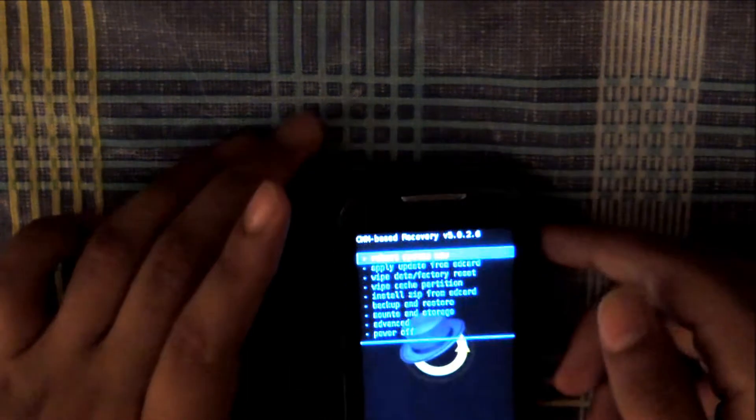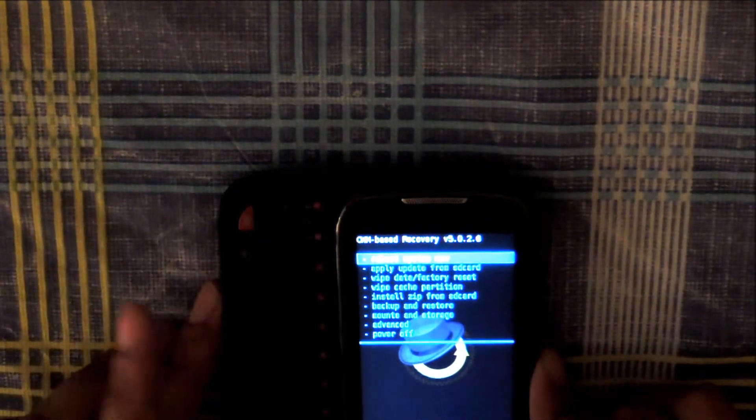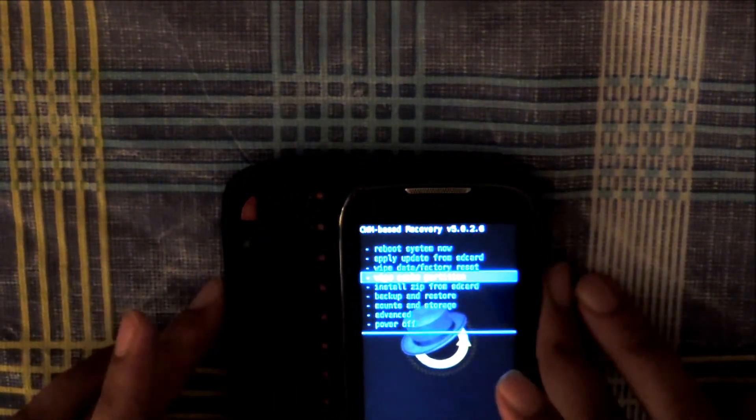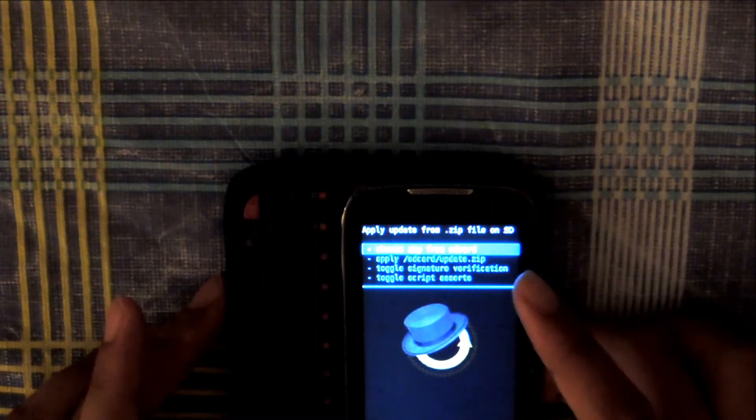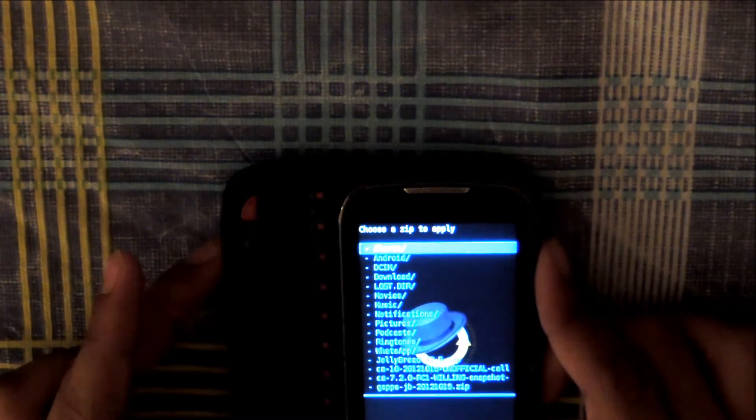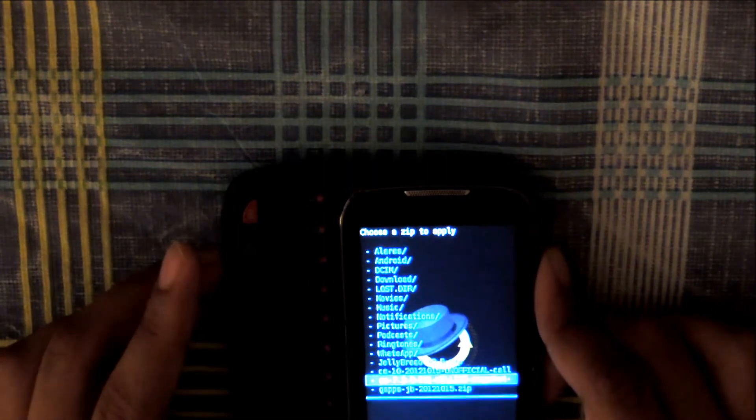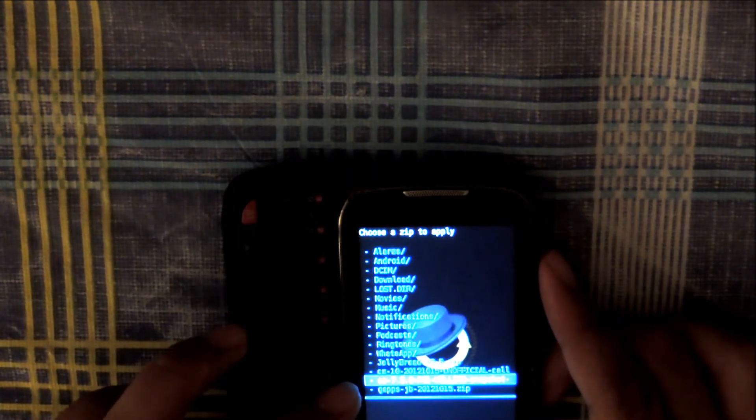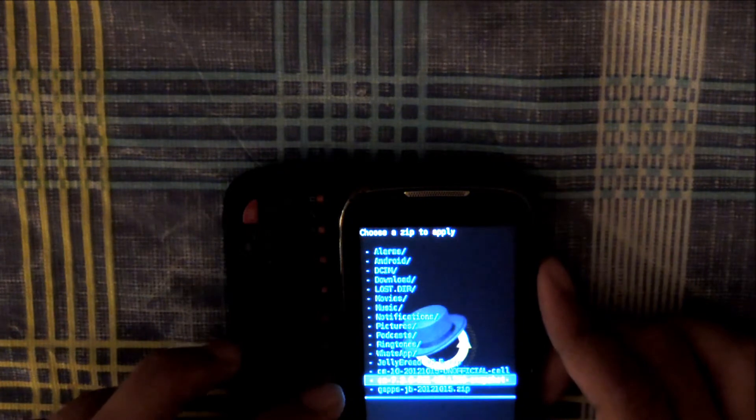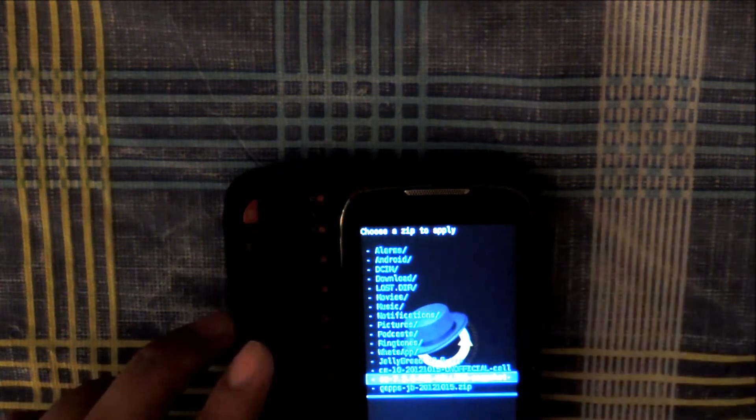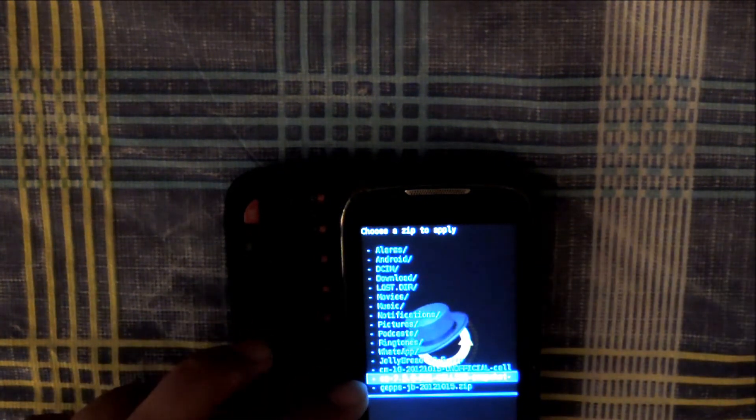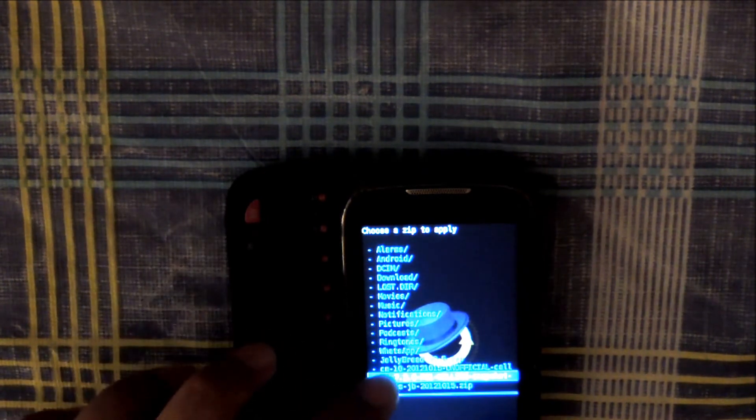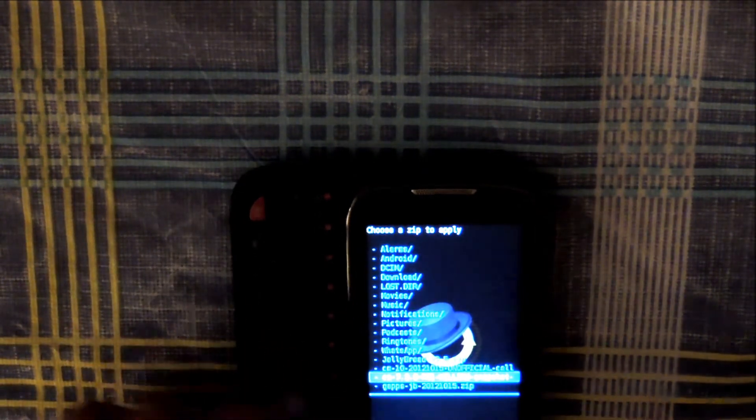Now what you want to do is install zip from SD card. You don't need to wipe your data or anything, you just have to go install zip and then choose zip from SD card. The first zip you're going to install is cm-7.2.0-rc1-willing-snapshot-whatever number that follows that. Huge number man, anyway, flash that so click it with the home button.